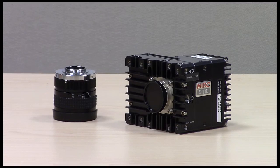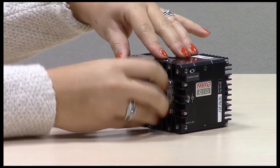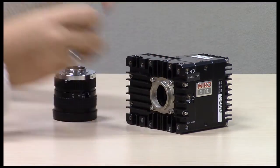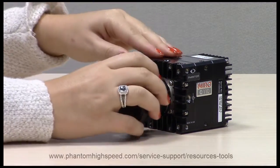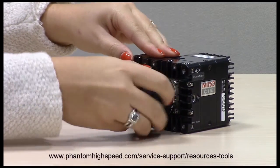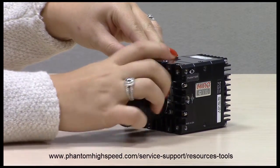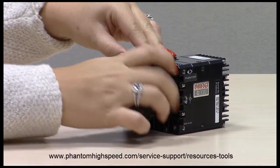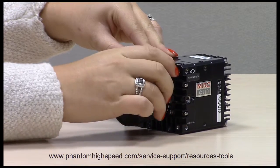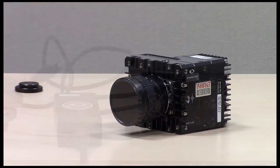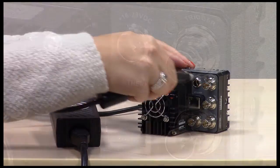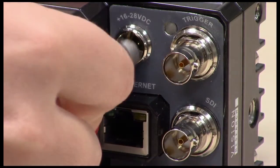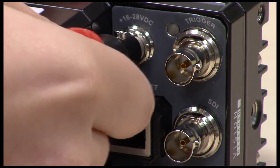Begin by attaching your lens to your camera. If you need help determining which lens to use, Vision Research provides a lens calculator on our website at www.phantomhighspeed.com. Then connect your power supply cable to your camera's power connector.